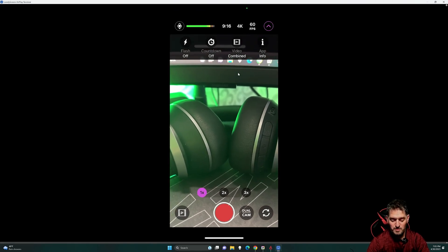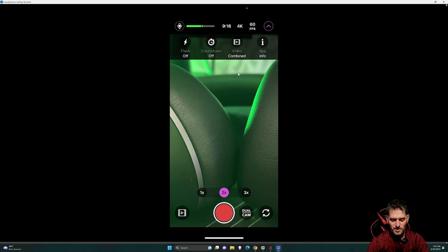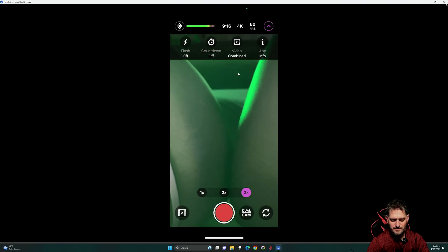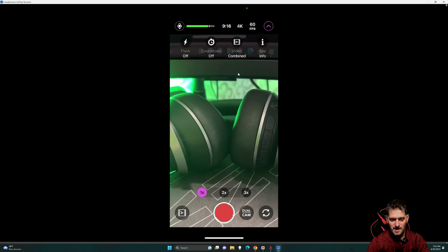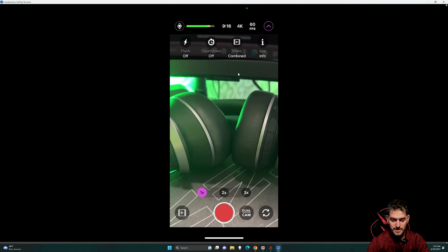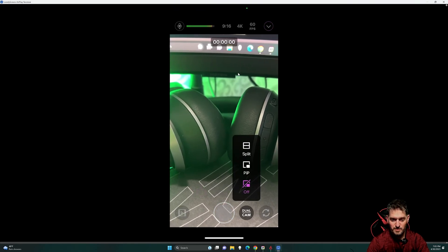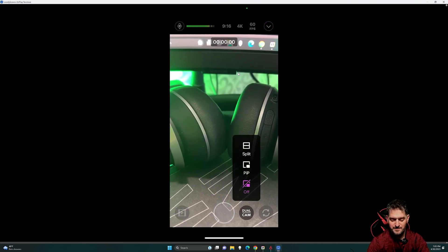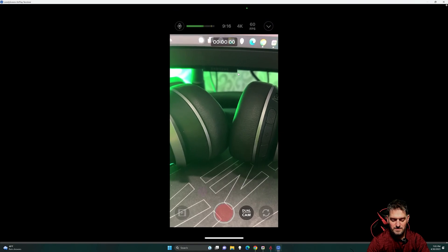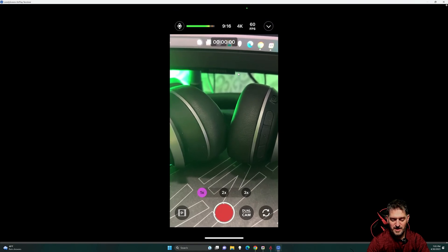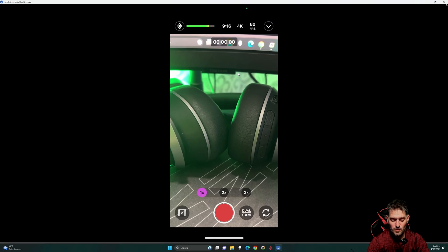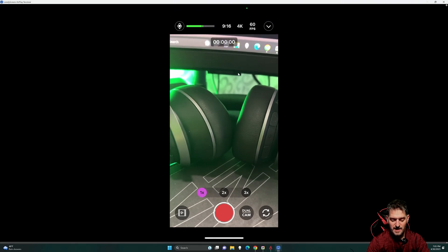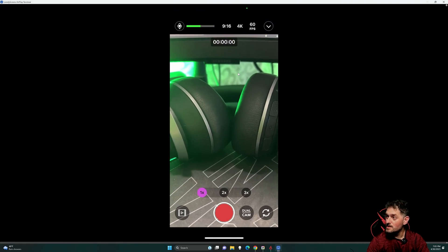You have your zoom levels, 1x, 2x, 3x. The red button at the bottom, it starts a recording. Dual cam, picture-in-picture or split. You have the camera flip on the bottom right-hand corner. And then you have the video at the top.